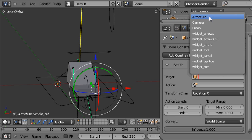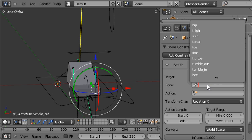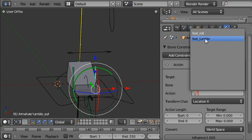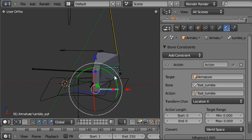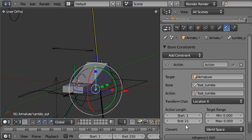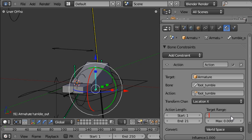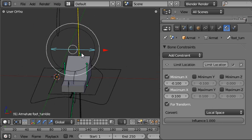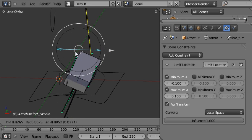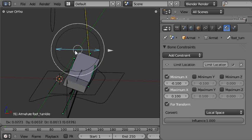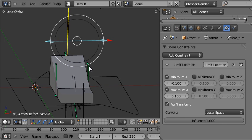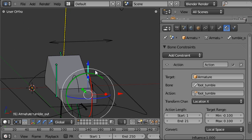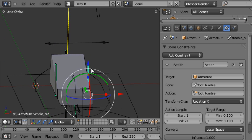The target object is the armature and within the armature object it is the foot tumble bone. The name of the action is foot tumble and we still want the X location of the foot tumble control bone to be driving this constraint. The action began on frame 1 and ended on frame 21 and we want the range of the control bone to be from minus 0.1 up to 0.1 and we need it to be evaluated in local space. Now when I select the foot tumble control and pull out, it rotates out around the outside edge of the foot by playing the foot tumble action back on the tumble out bone here.